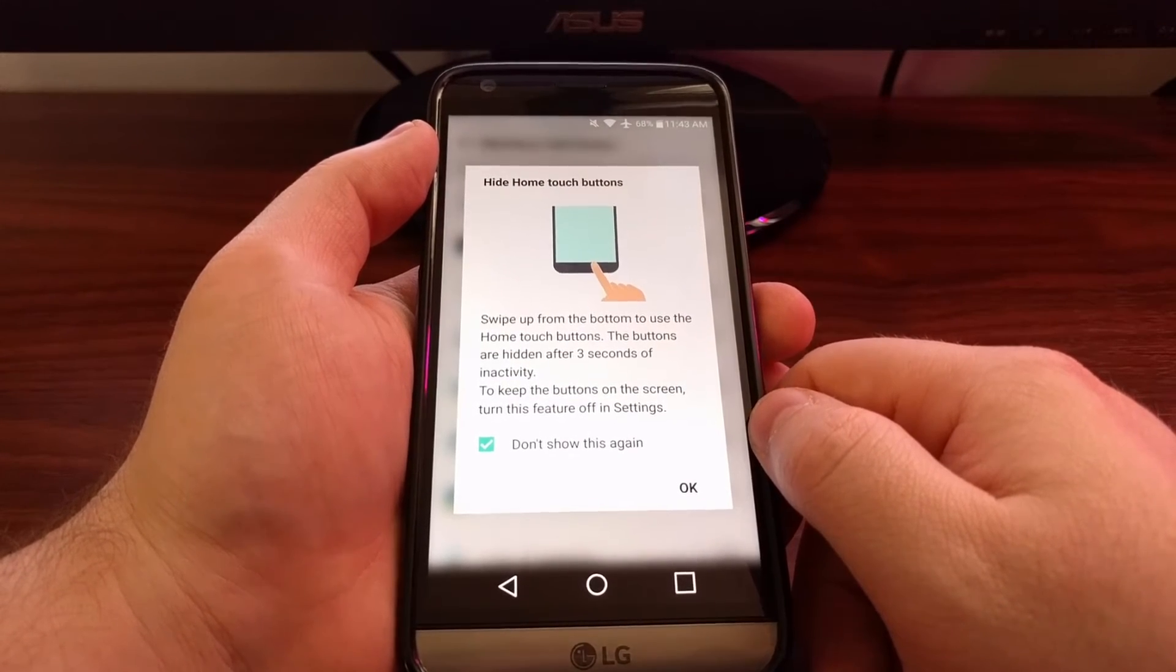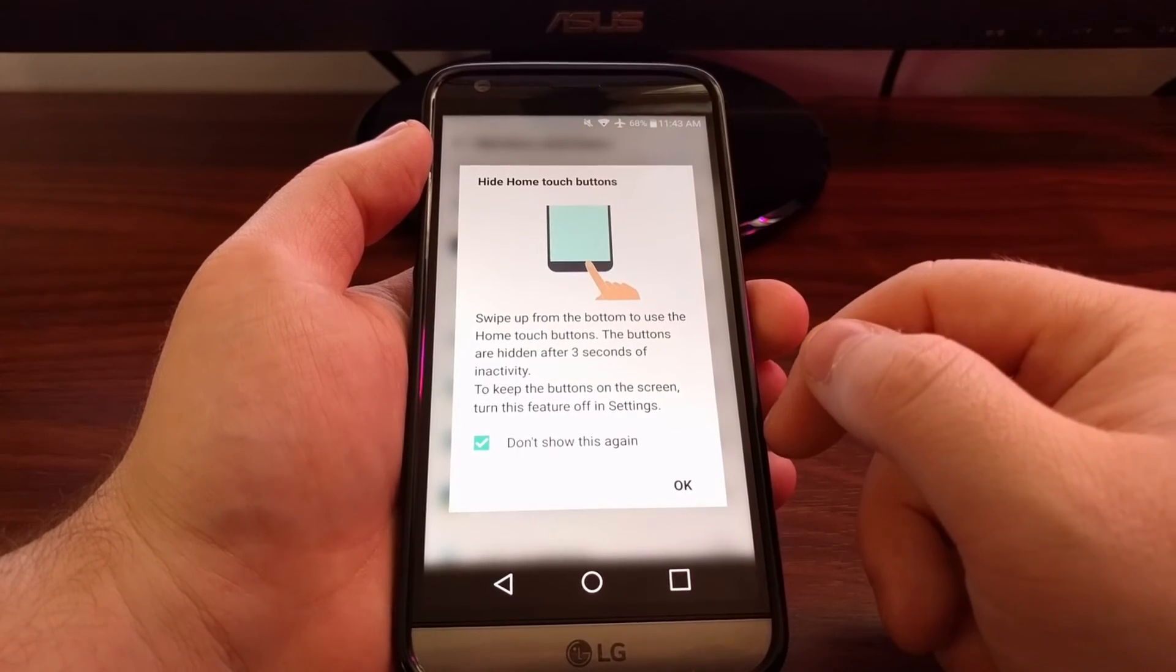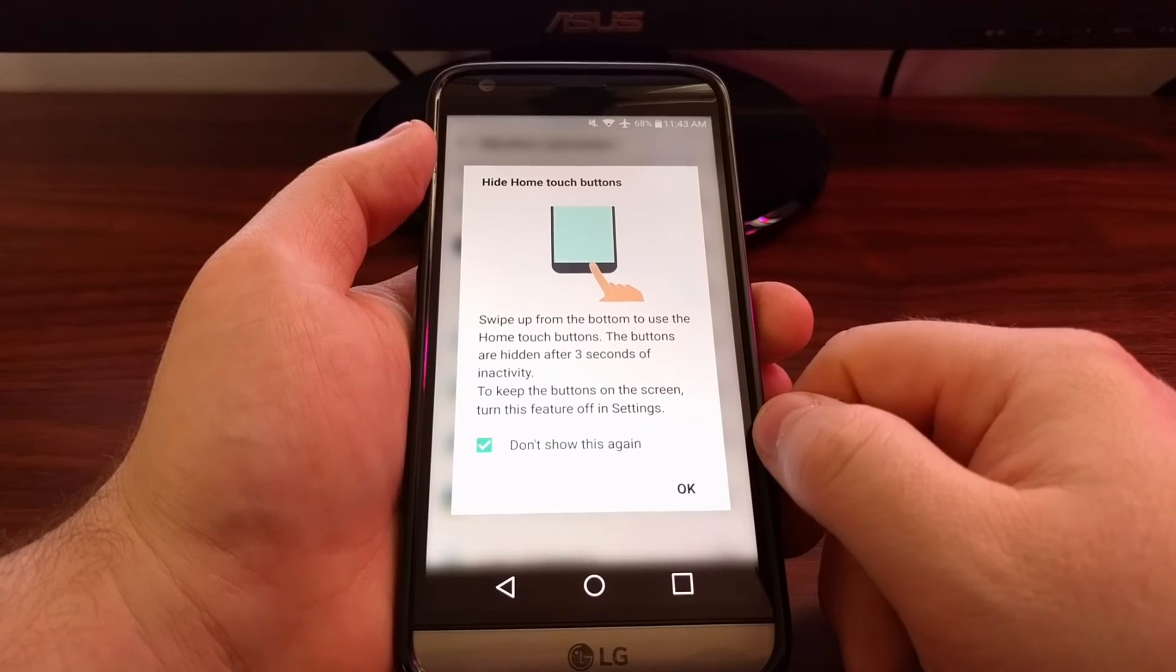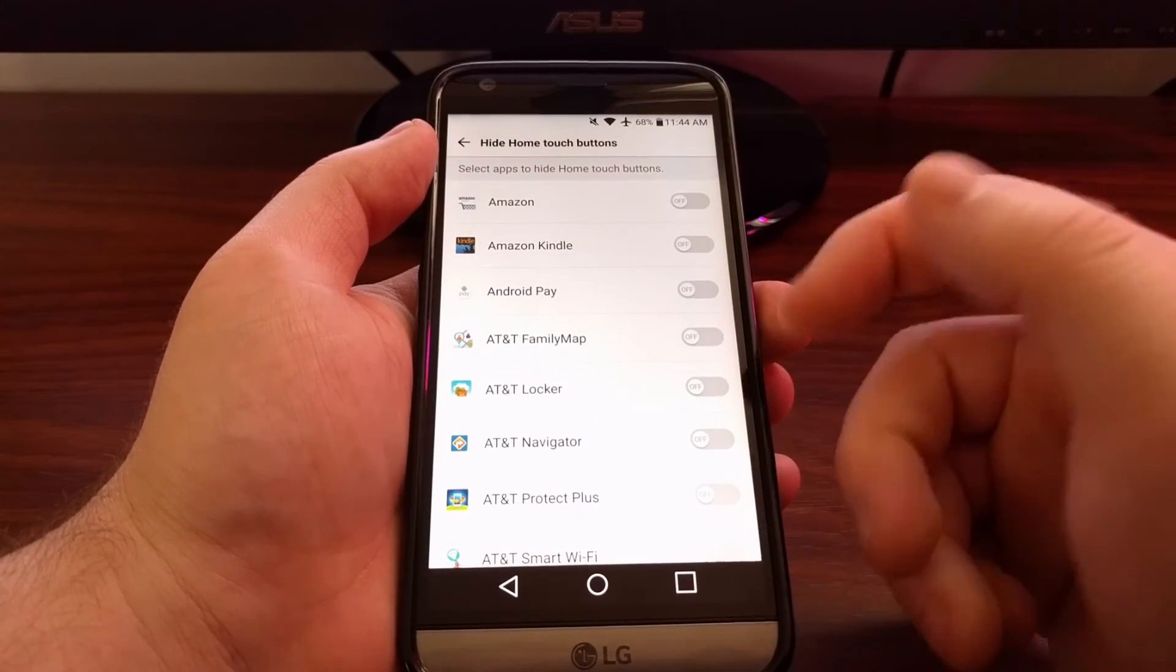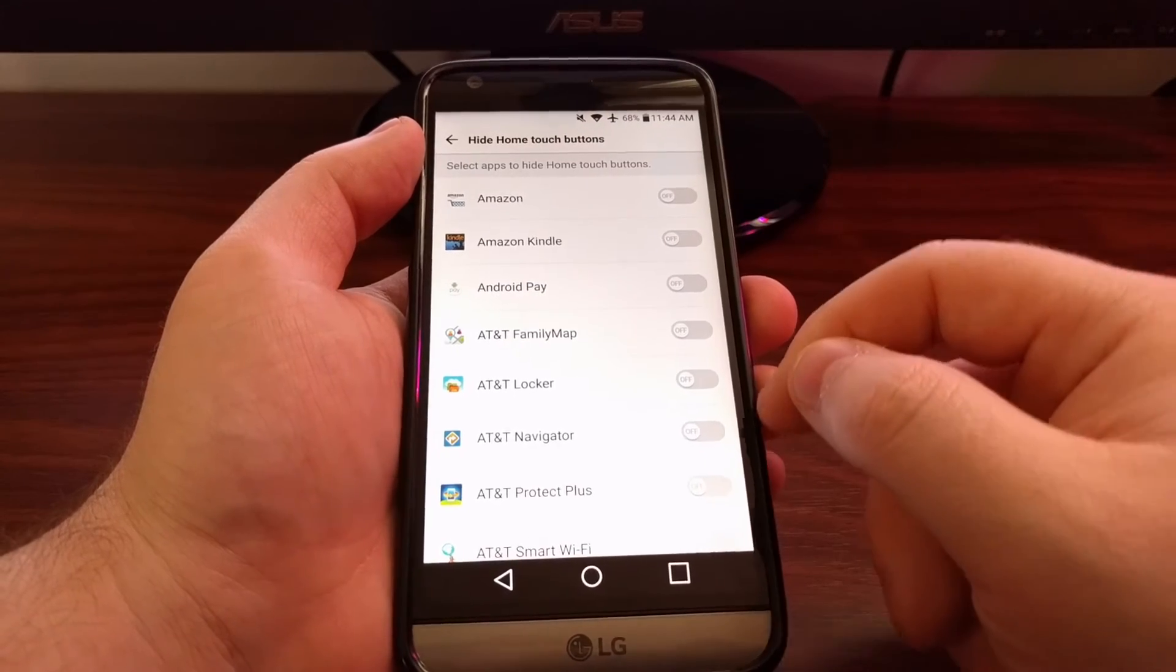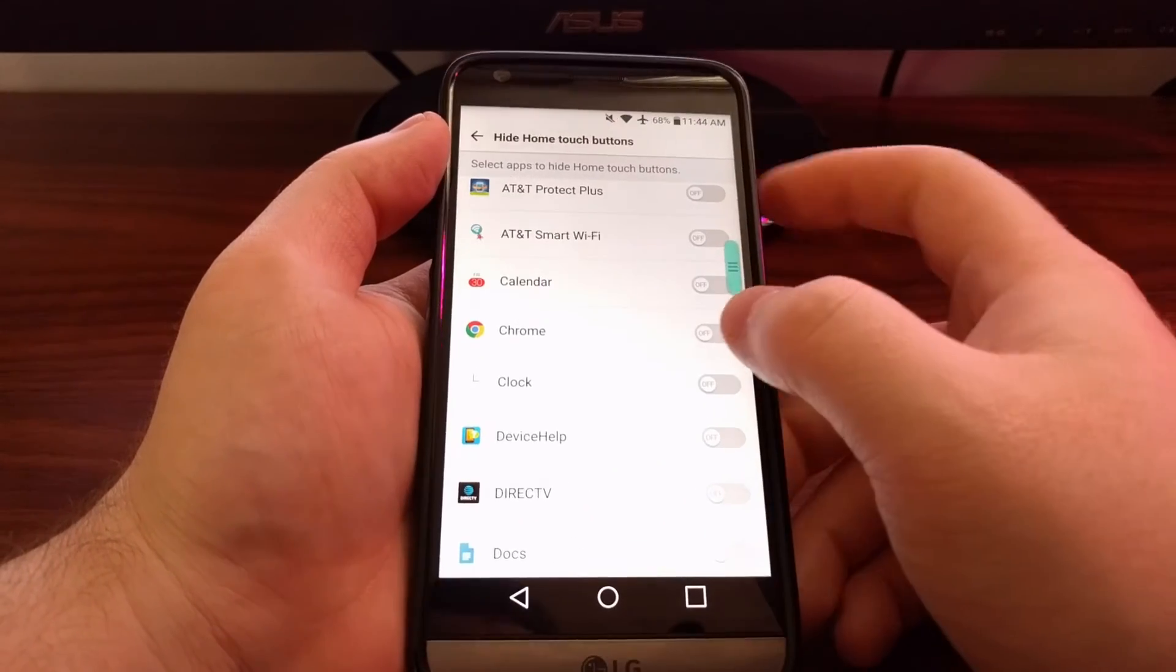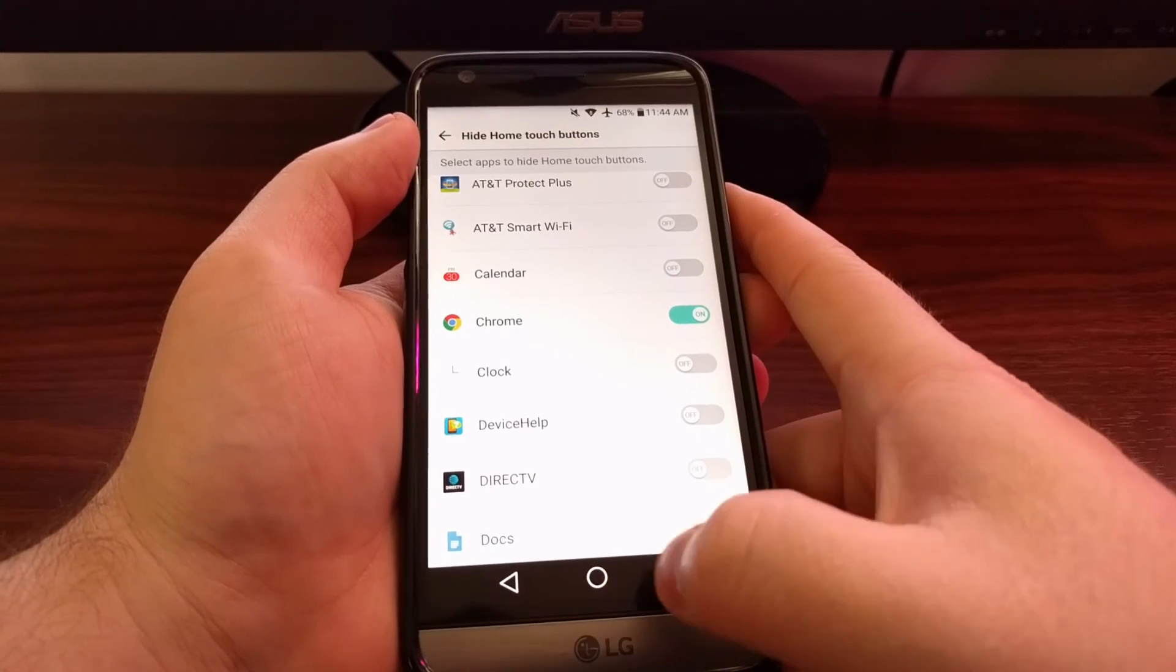With this activated, you need to swipe up from the bottom in order to show it. But you have to activate it for each individual app that you want. So say we use Chrome a lot and we don't want those buttons there while we're using Chrome.